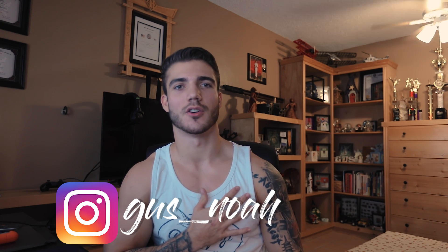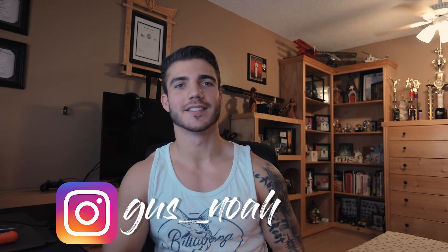Hey what is going on everybody, welcome back to the channel. I hope you all are having a great day and if you are new to the channel, welcome. My name is Gus Noah and now let's get into tutorial number 11.